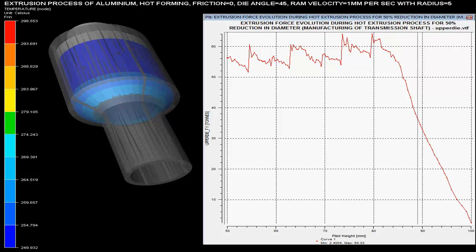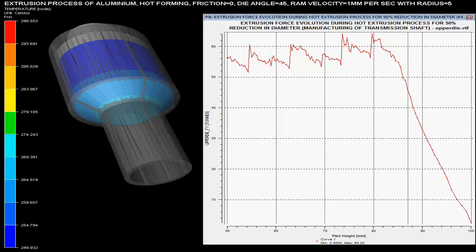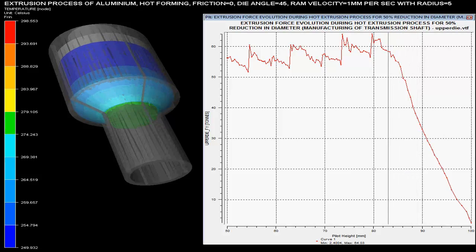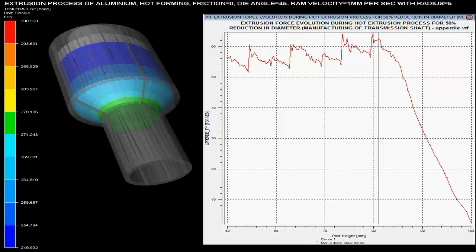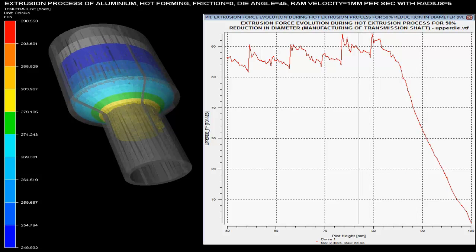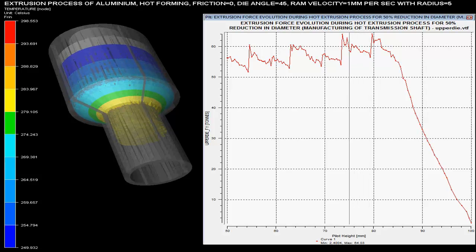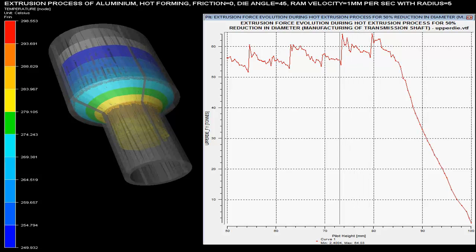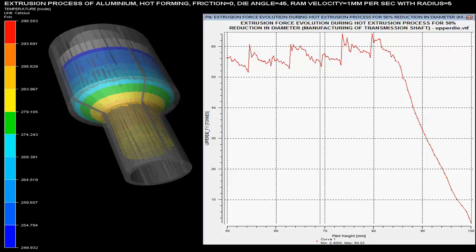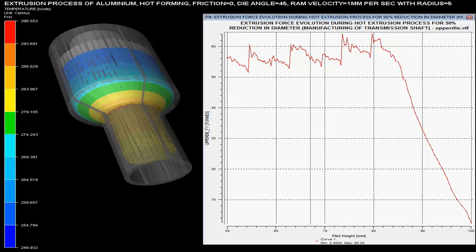Velocity is set as 1 mm per sec with the radius of 5 mm. The die angle is specified as 45 degrees and it is specified that there is no friction during this hot extrusion process.